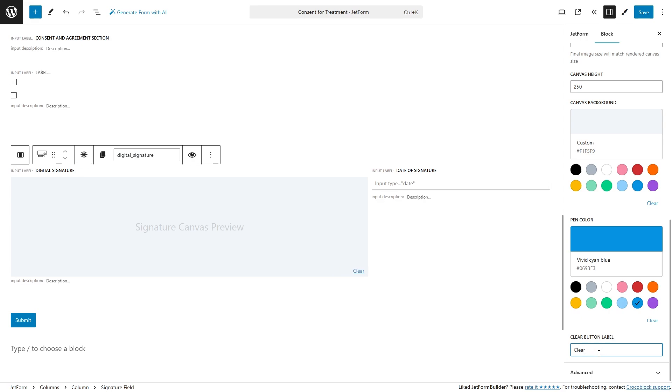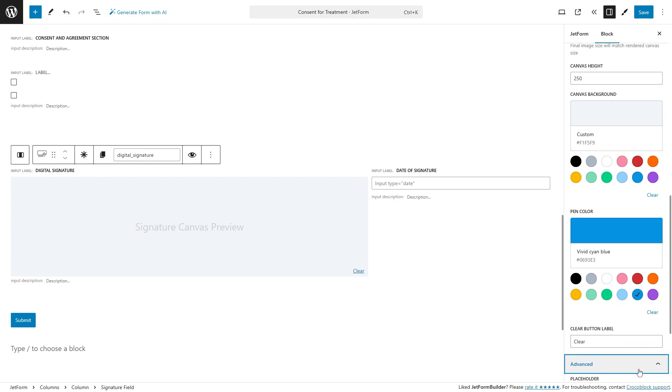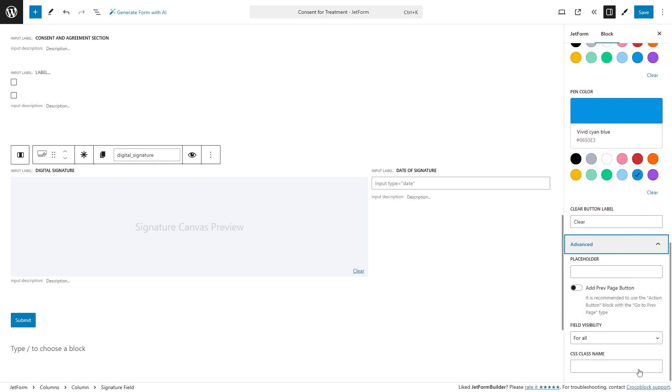The advanced settings section includes such settings as placeholder, add preview page button toggle, field visibility and CSS class name that are standard for all form fields.